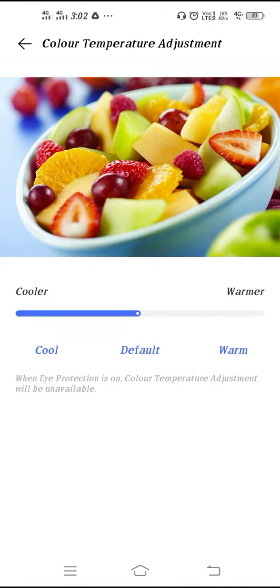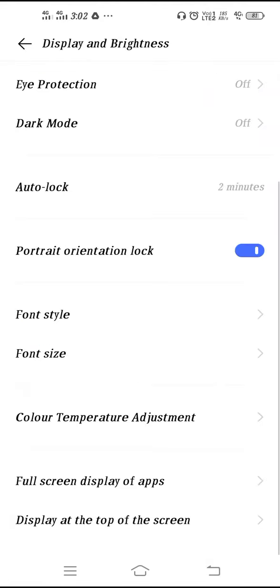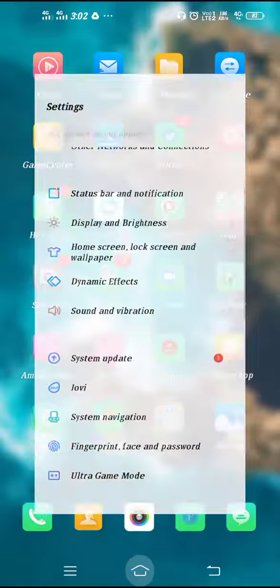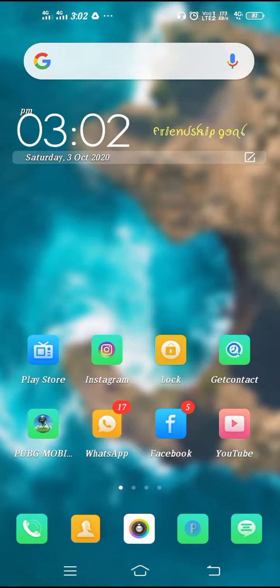This is how you have to change your screen color from here. There are three options. Whichever option you want to use to change your screen color, you can choose it as per your choice.